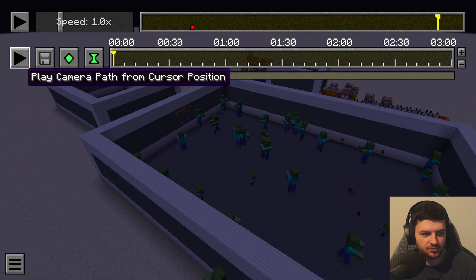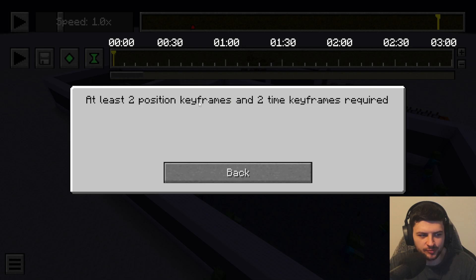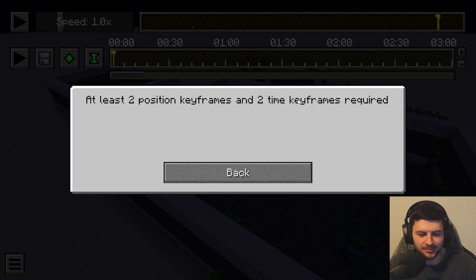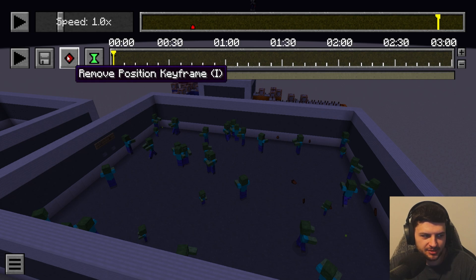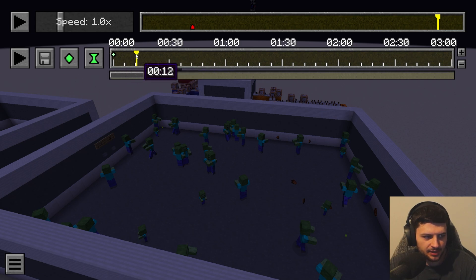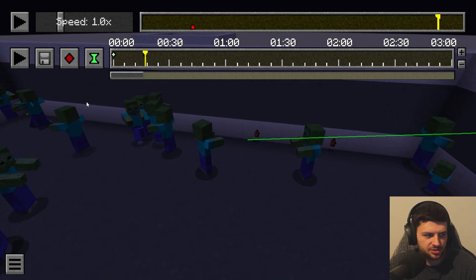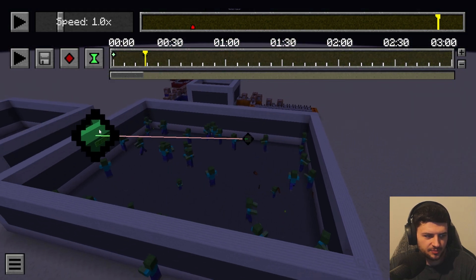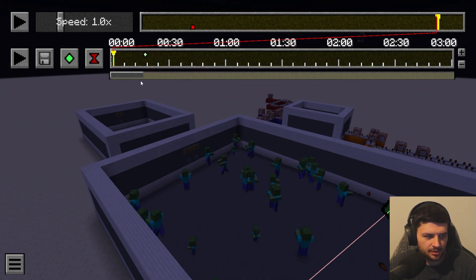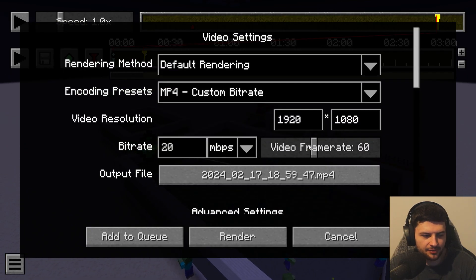There are also settings to play the camera path from the cursor position. To do this, we need to add two position keyframes and two time keyframes. I can press the position keyframe button, move along the timeline, and add another position keyframe — now we have two camera path positions. Then add a time keyframe at each position, and press 'Render Camera Path.'